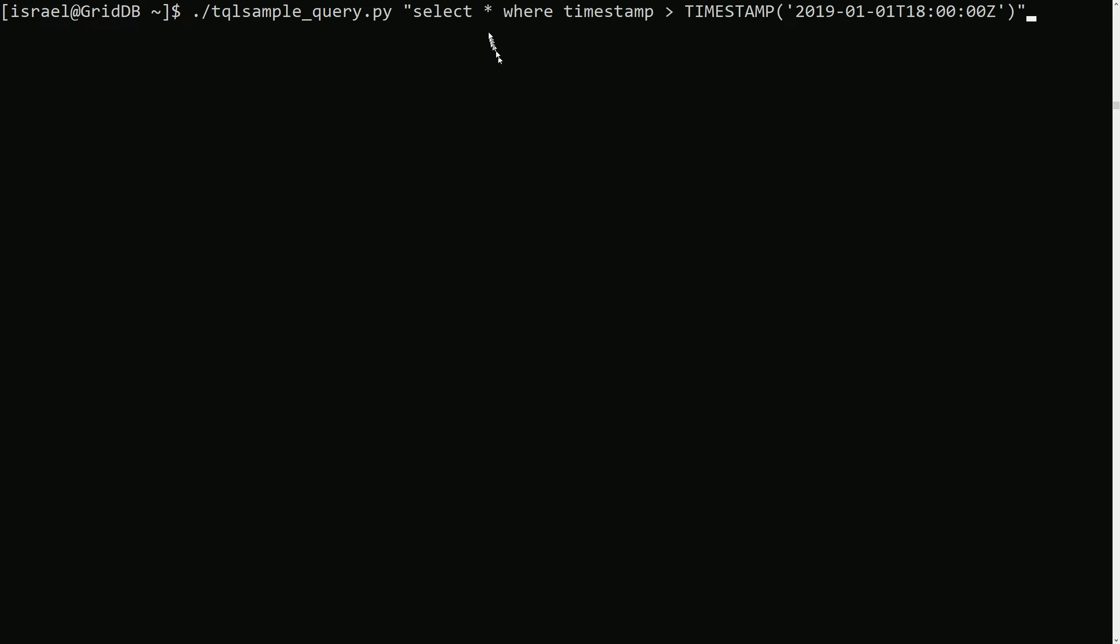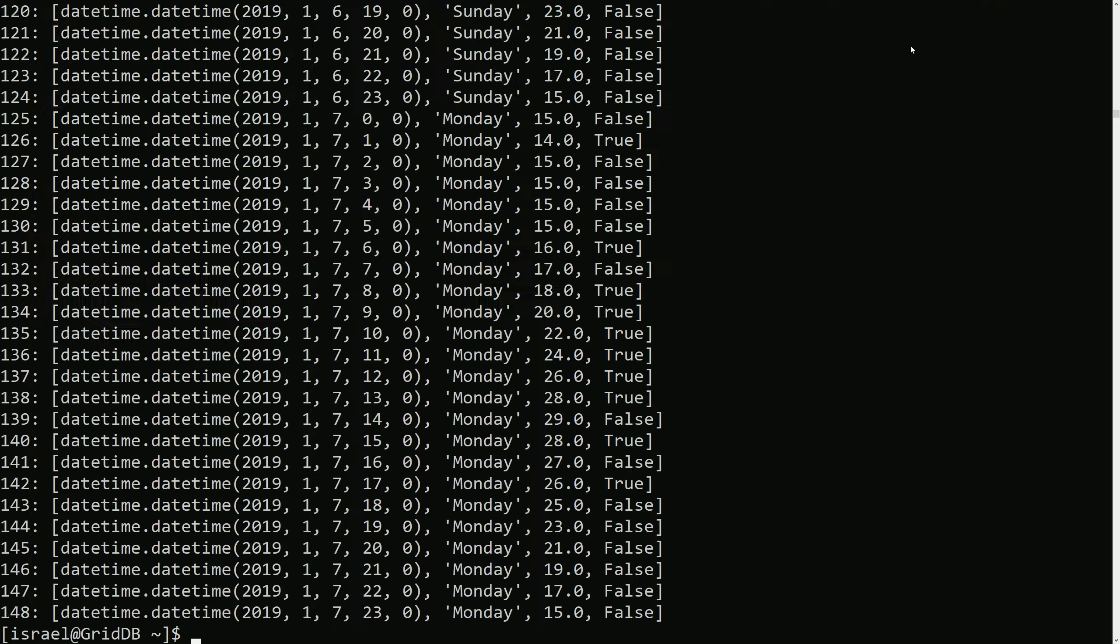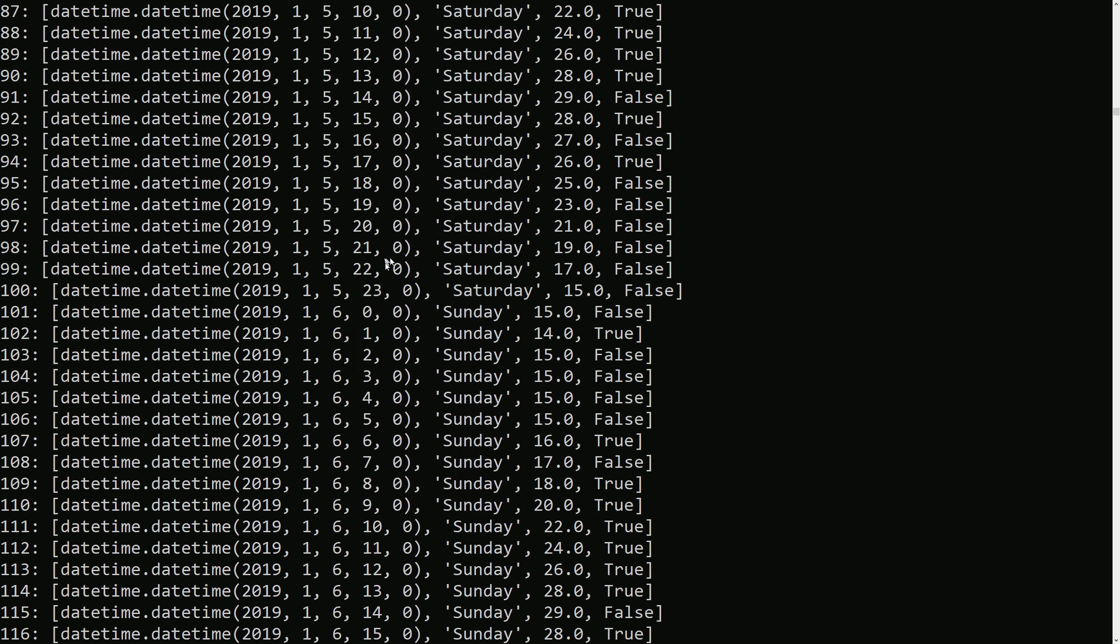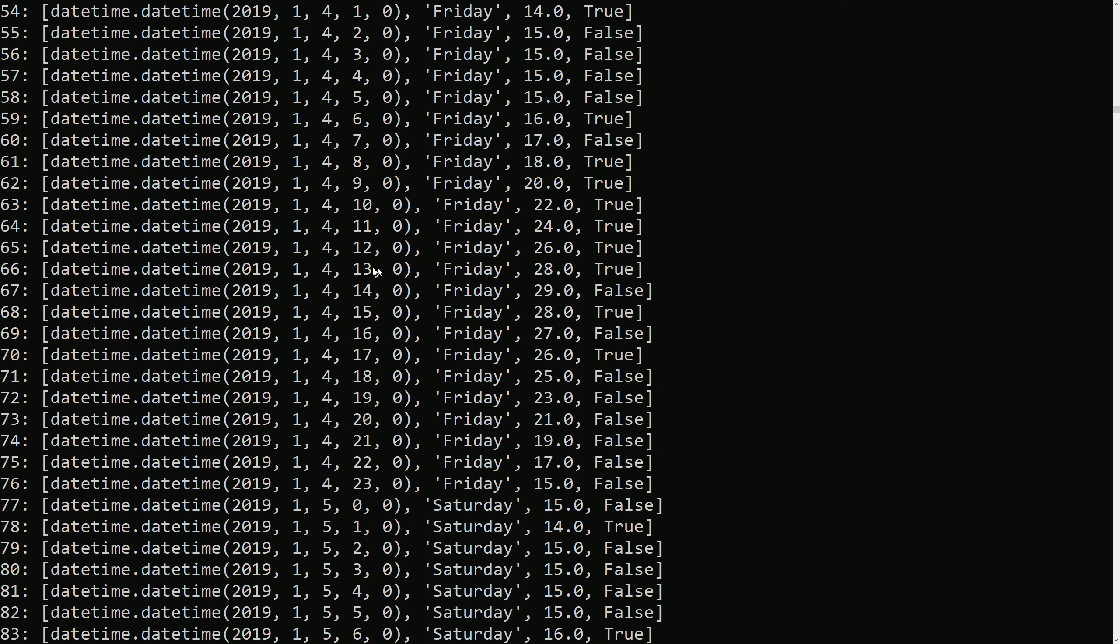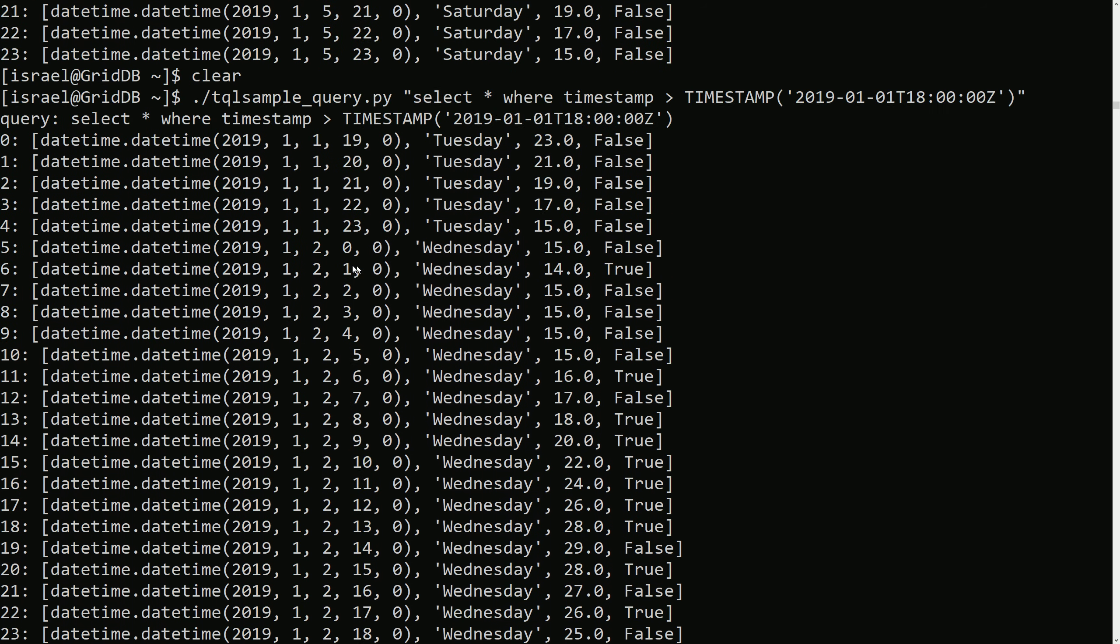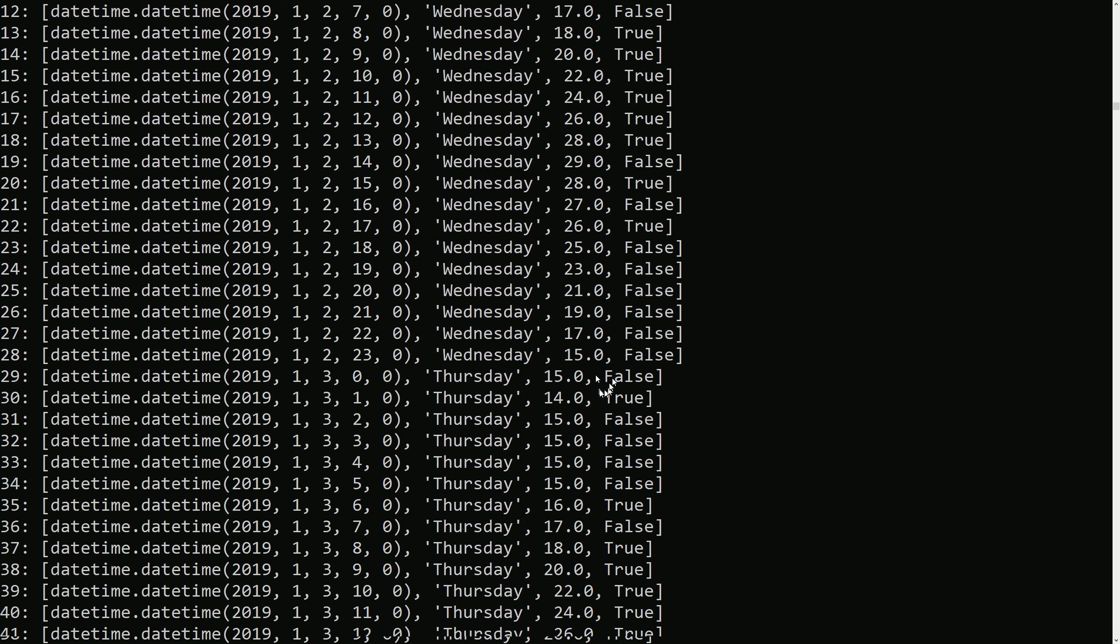Select where the timestamp is greater than the time specified here. So in the data that's returned, the time should be greater than or after the one specified in the query, which is true.